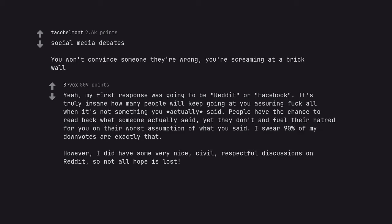I swear 90% of my down votes are exactly that. However, I did have some very nice, civil, respectful discussions on reddit. So not all hope is lost.